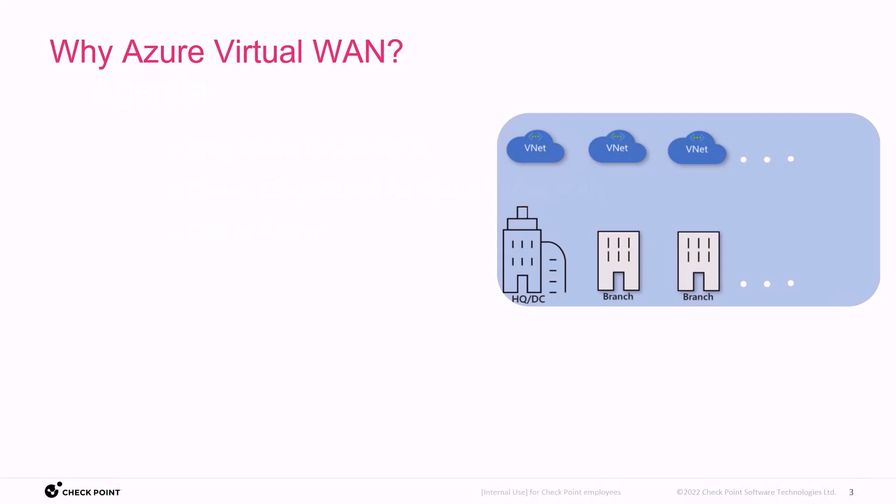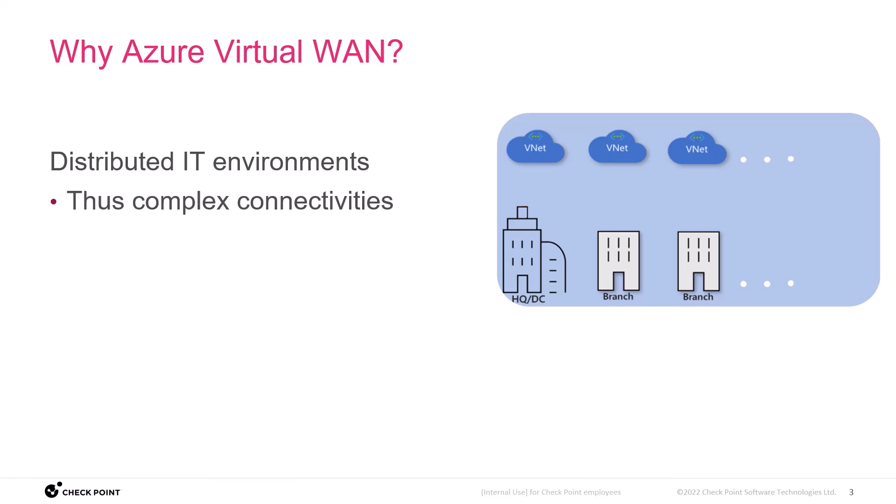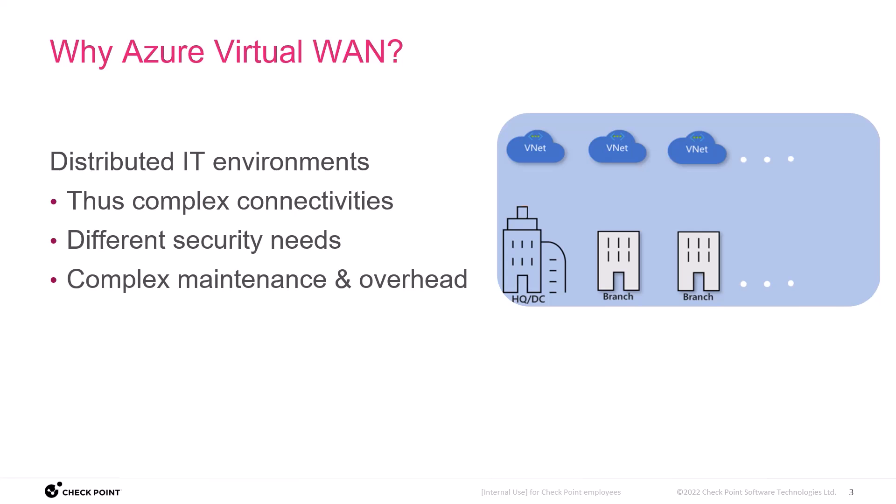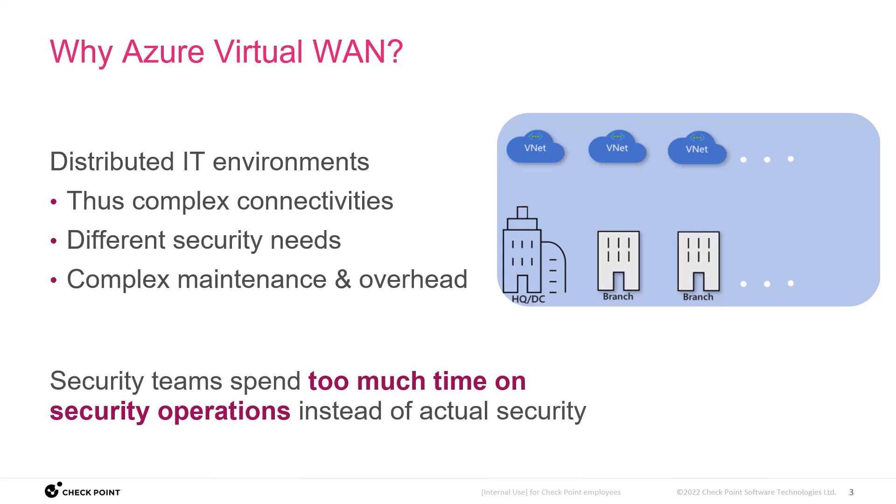Today's modern IT environments are distributed, leading to complex connectivities between them, each with different security needs and a resulting complexity of maintenance and operational overhead. The bottom line is that security teams are focused on the operations instead of the real security.